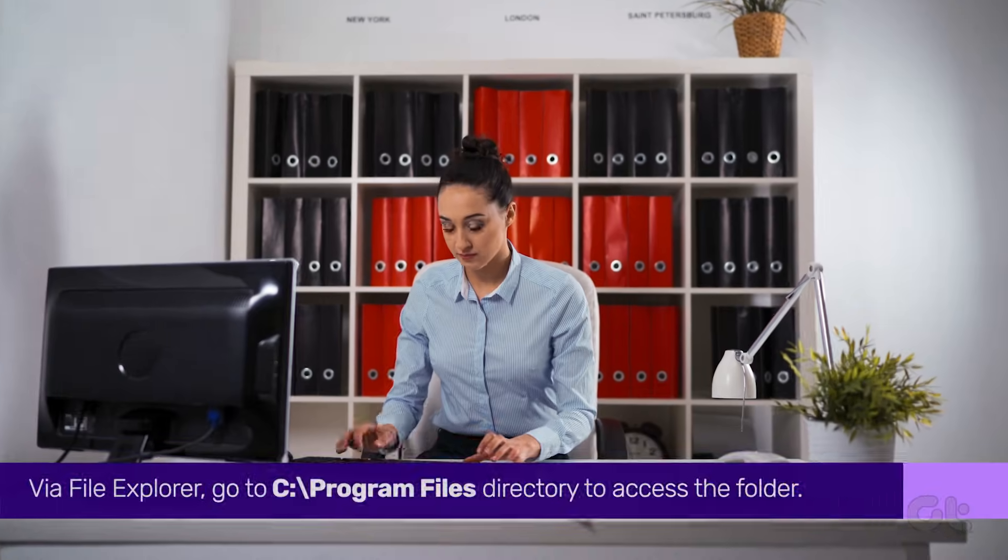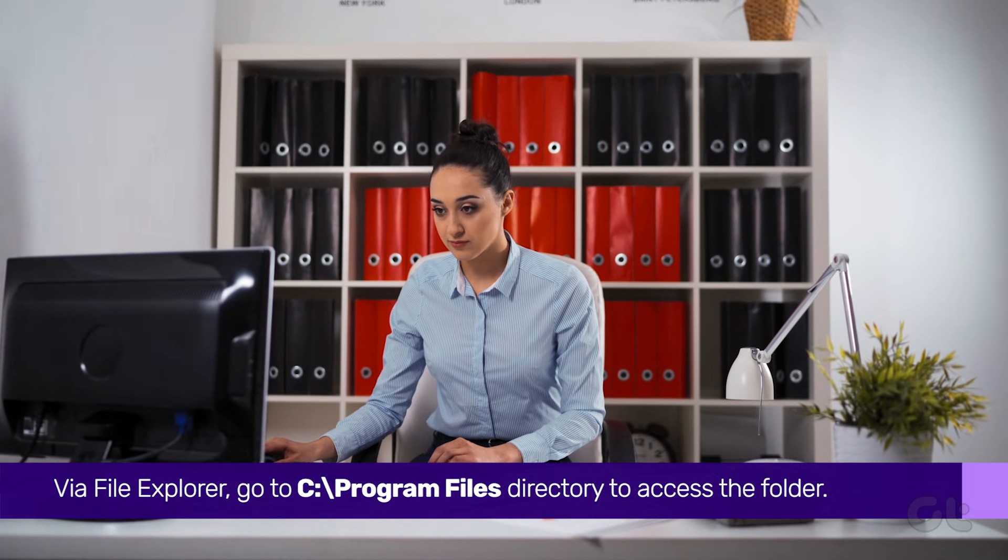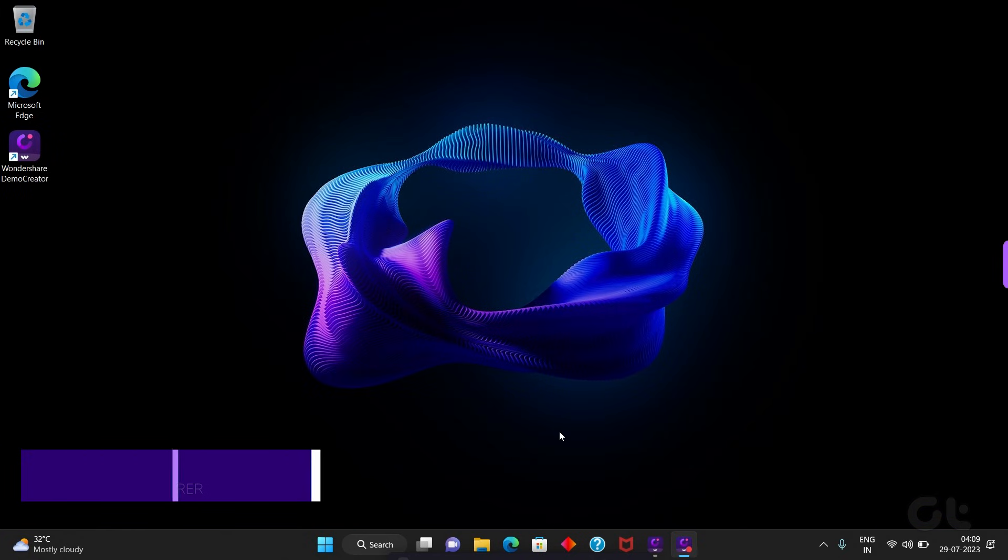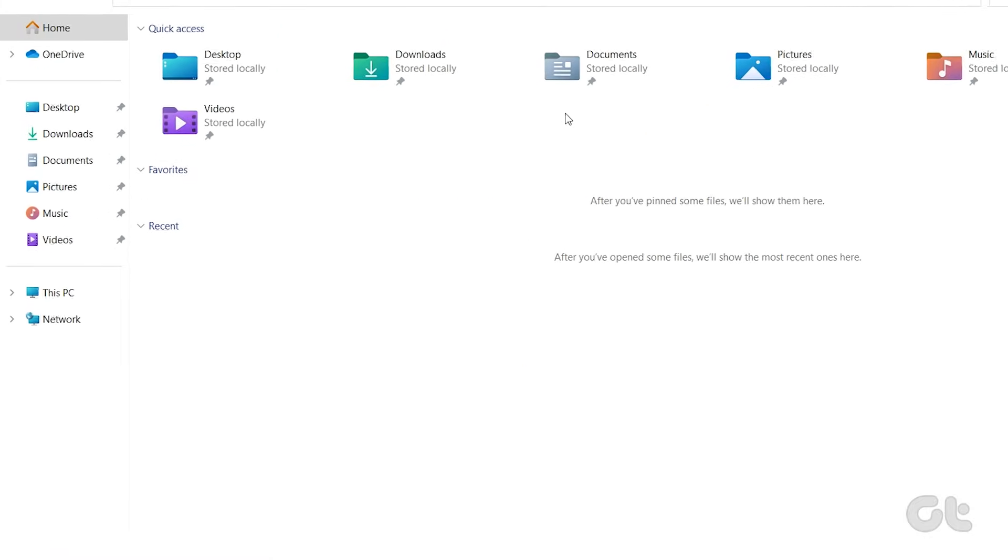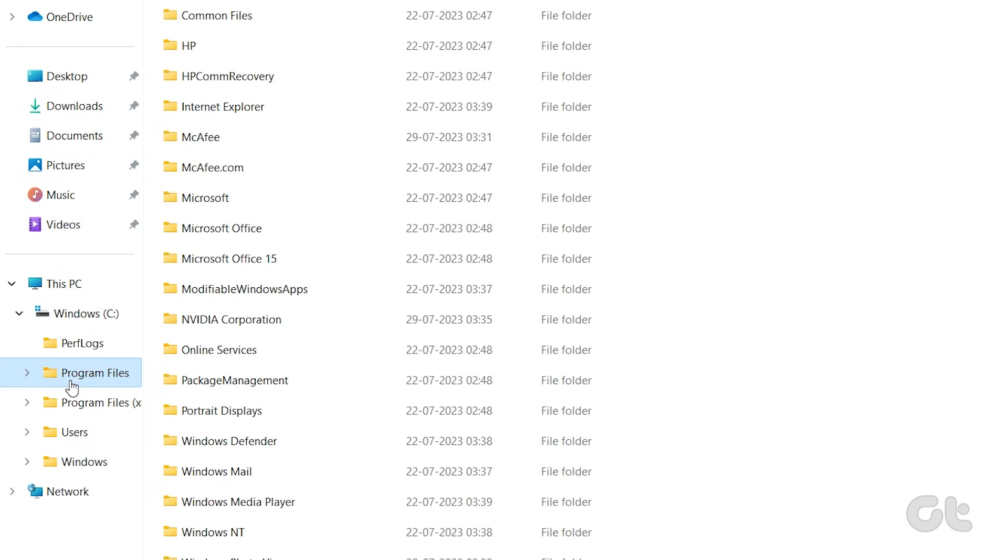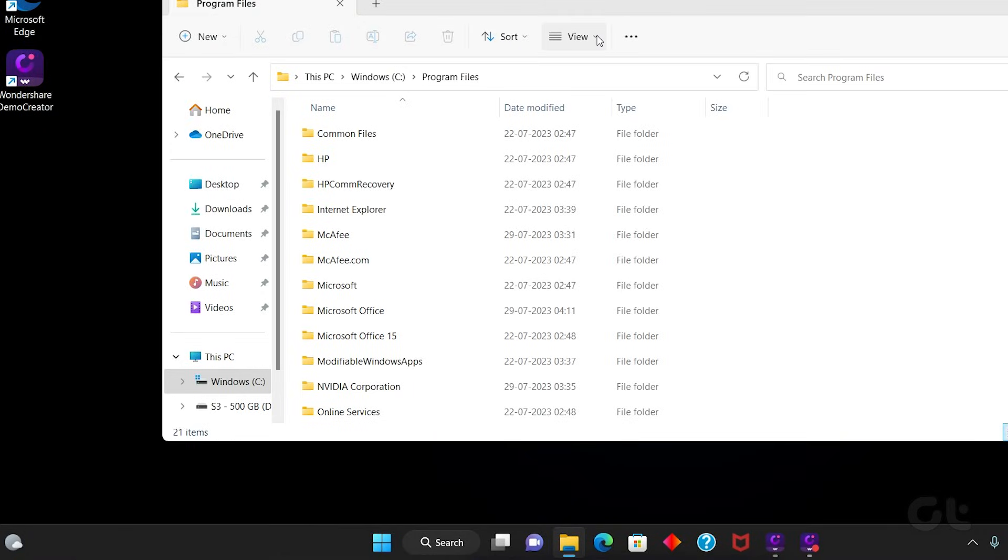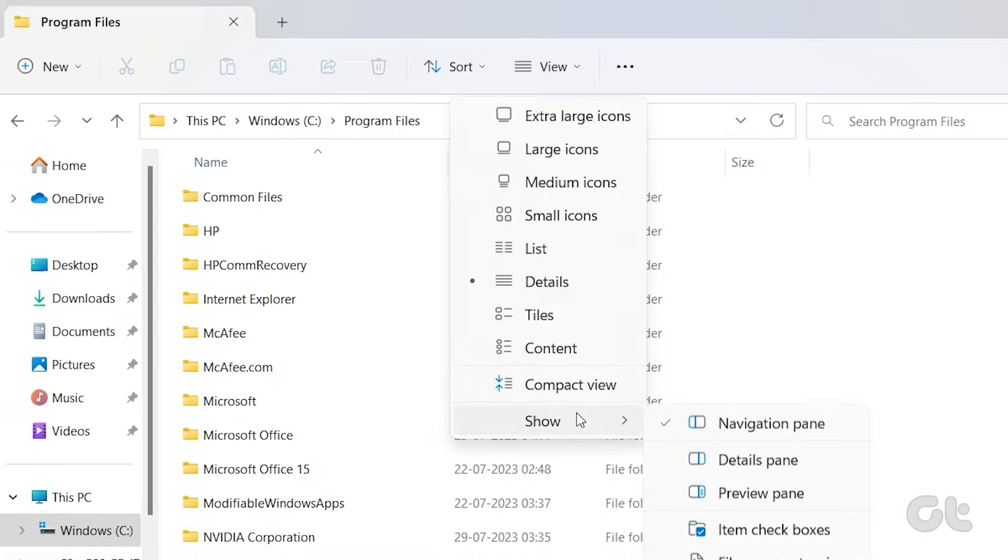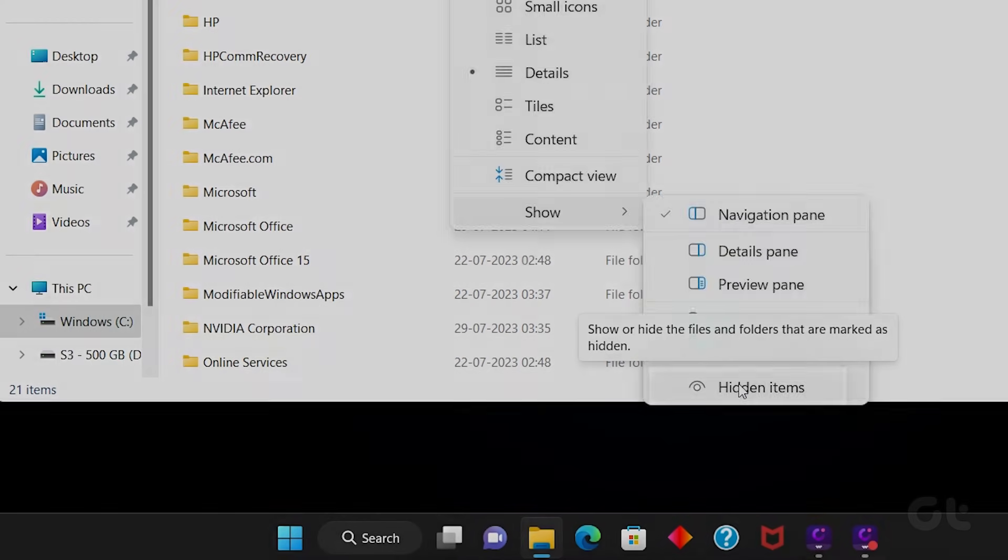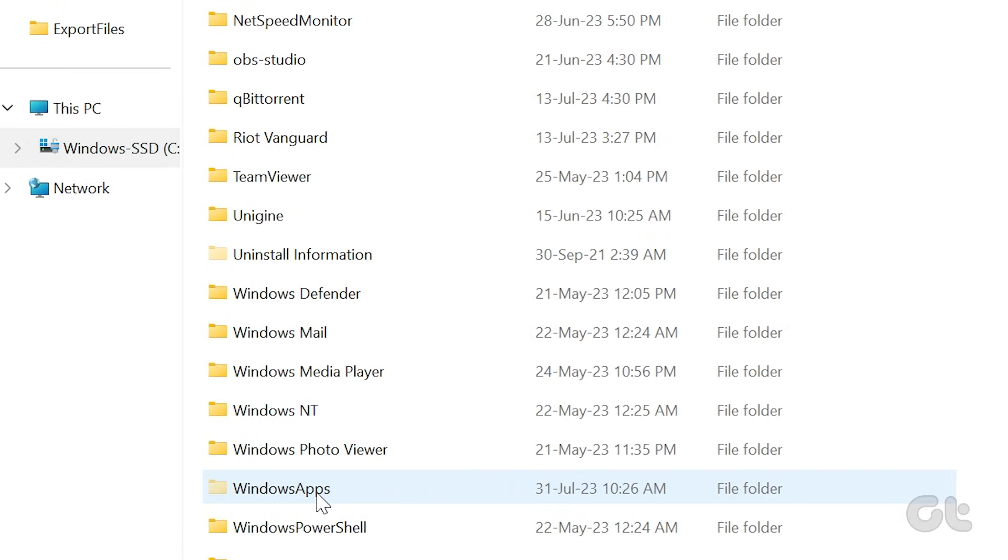The simplest way to access the Windows Apps folder is via File Explorer. To do that, press the Windows and E keys together to open File Explorer, and head to the C Program Files directory. Now click the View option located on top of your screen. Hover your mouse over the Show button, then select the Hidden Items option. You should now see the Windows Apps folder.